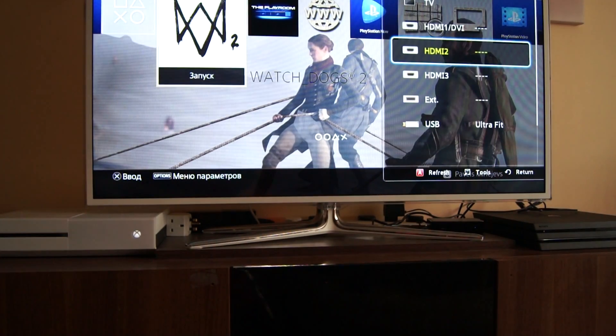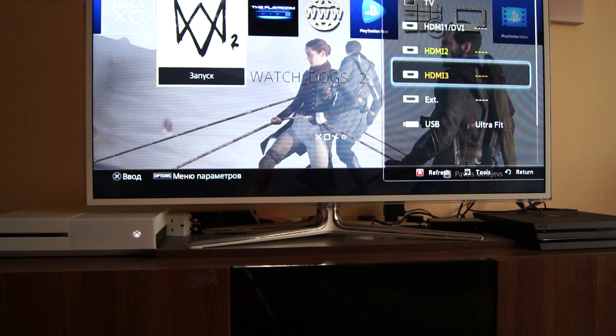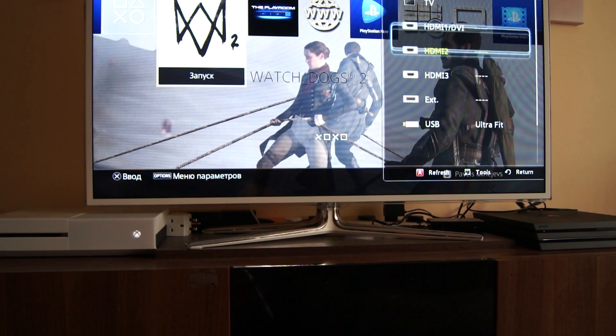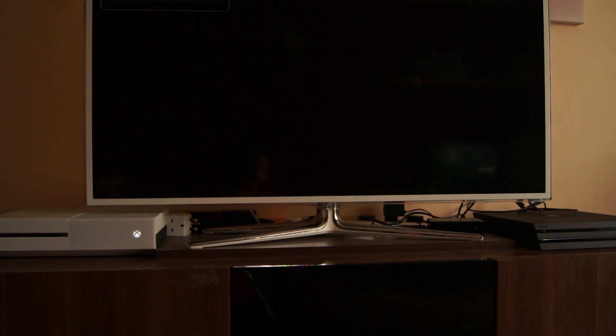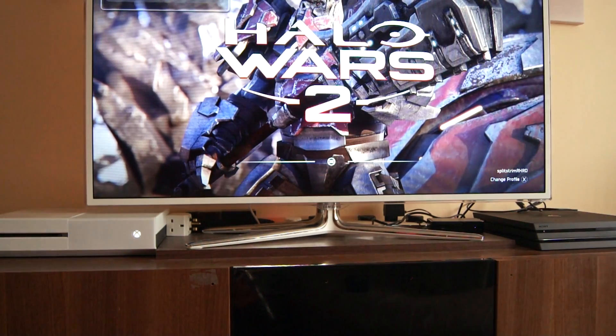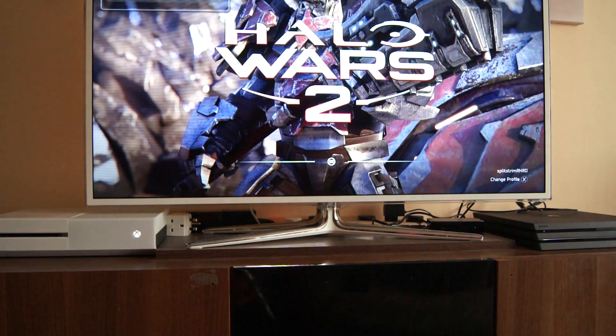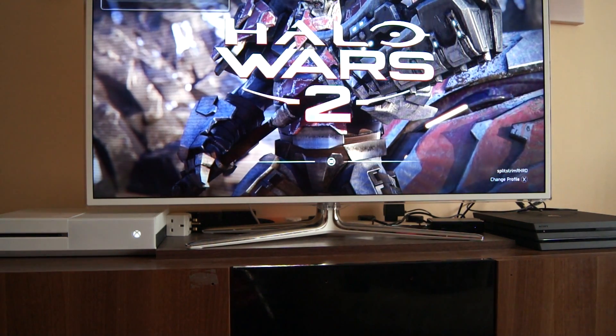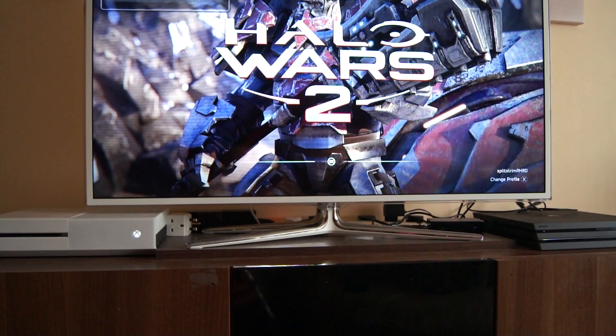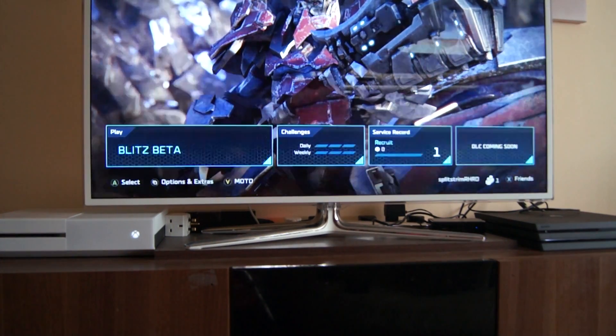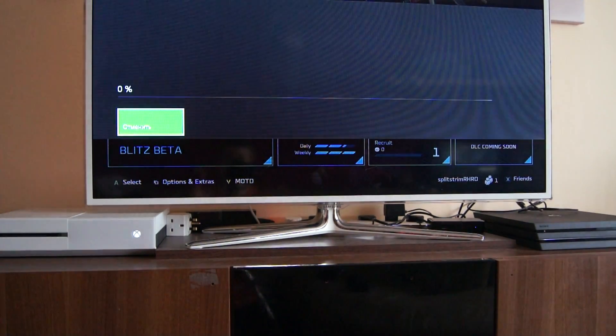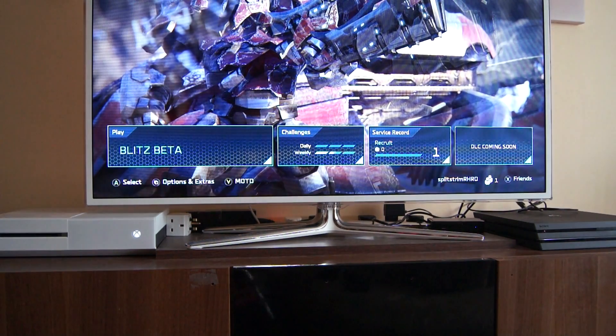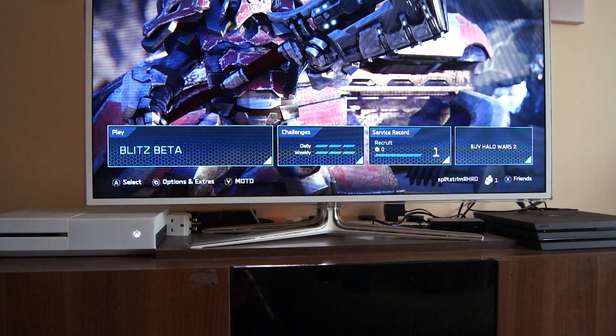So you just choose another one, there you go. You're now on Xbox One. There is Halo Wars 2 game in front of you. On TV, as you can see, it's very easy if you have both consoles, PlayStation and Xbox.